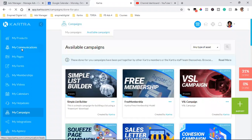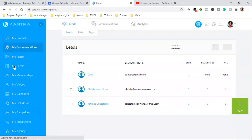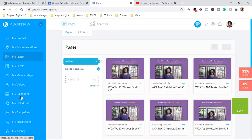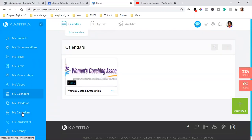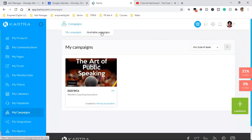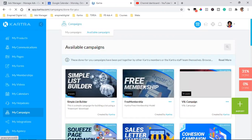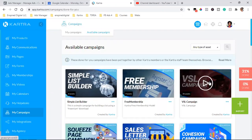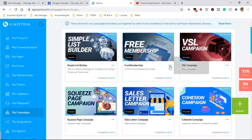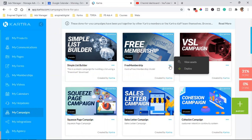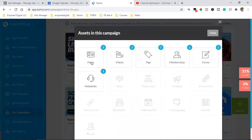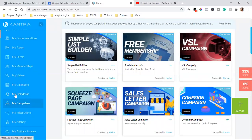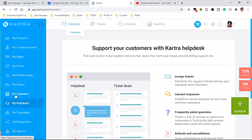So to summarize what to focus on: My Communications, My Pages, My Forms — because the form goes on the page — and My Calendar. Then go to My Campaigns and click Available Campaigns to see all the done-for-you funnels; just watch the short video to know what type of funnel it is. You can also deploy it — click the three dots and deploy, and you'll have the entire funnel in your account, including pages, video slots, tags, and a membership form. There's also a Help Desk feature.